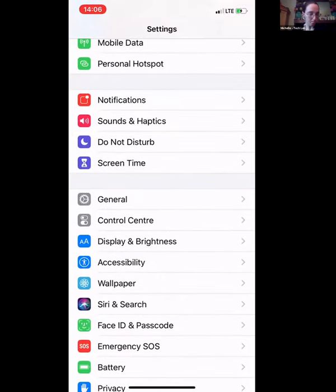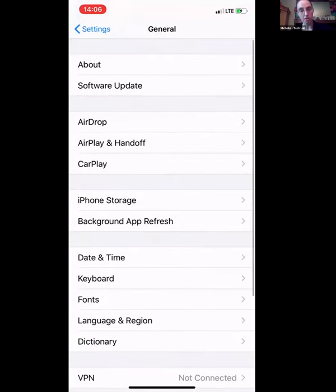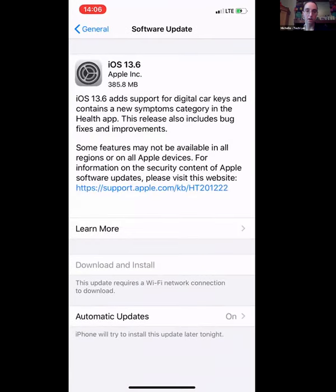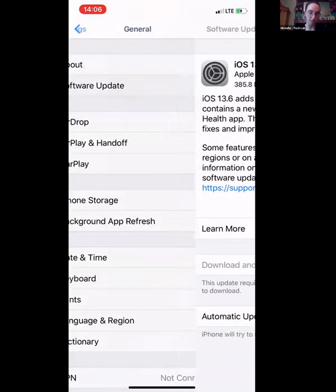When we talk about security, the first setting I want to point out is 'General.' One thing you want to do for sure is keep your device updated, and also keep the apps updated. In General is where we find the updates for the phone on iPhone. Most of the time this happens automatically as long as you're hooked up to power overnight, but if you want, you can also find it there manually.